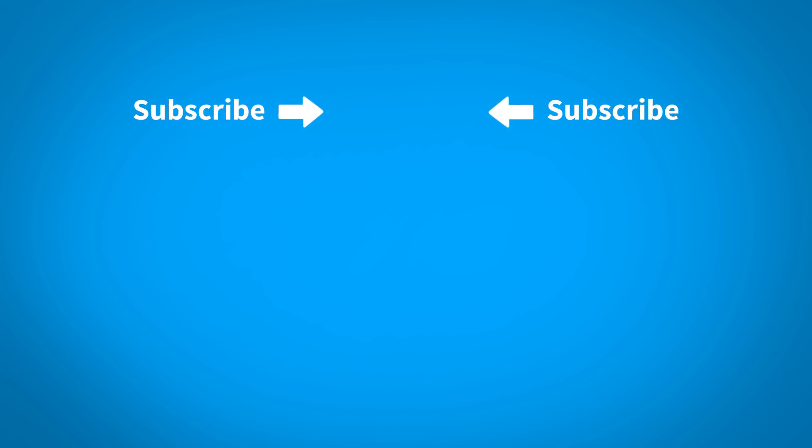For more KeyShot learning content, click on one of our playlists below. To make sure that you don't miss out on any new content, subscribe to our channel by clicking the KeyShot icon in the center of the screen.